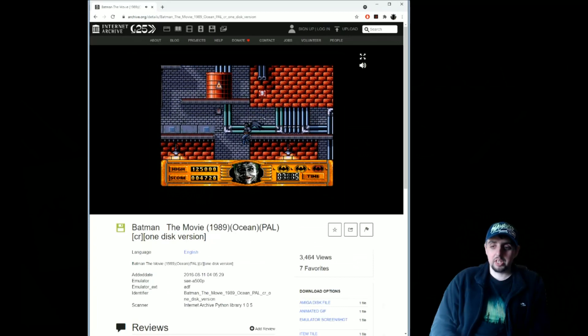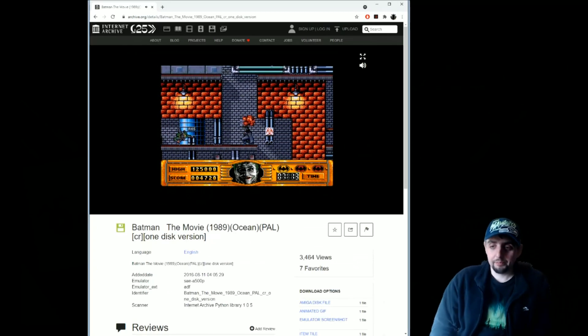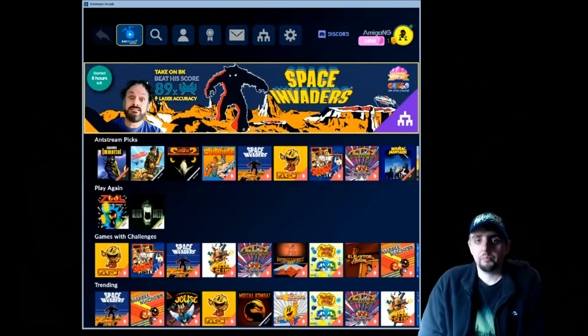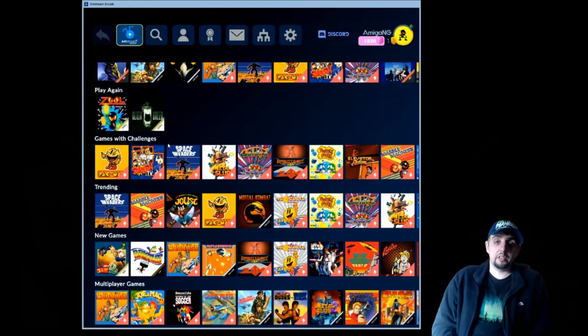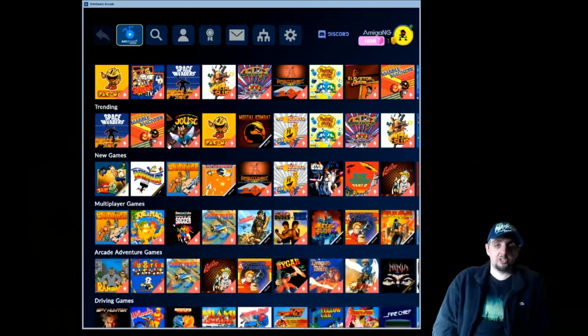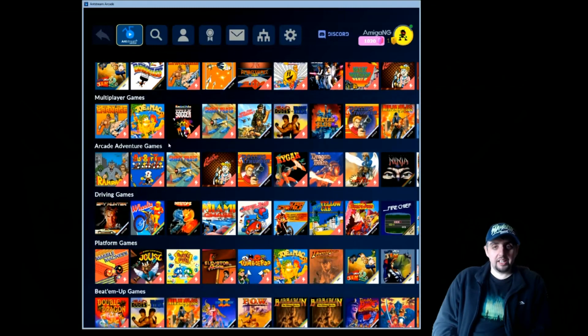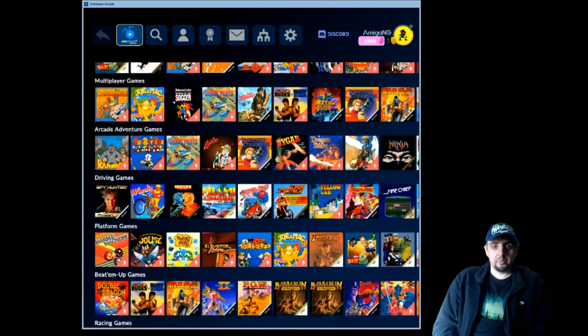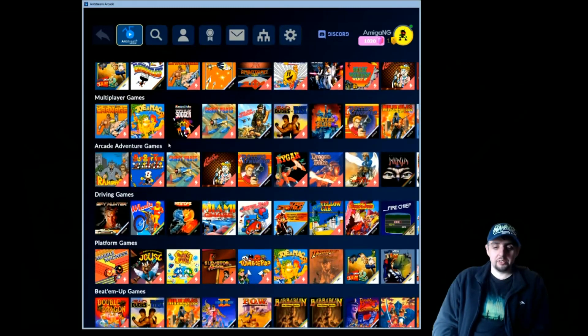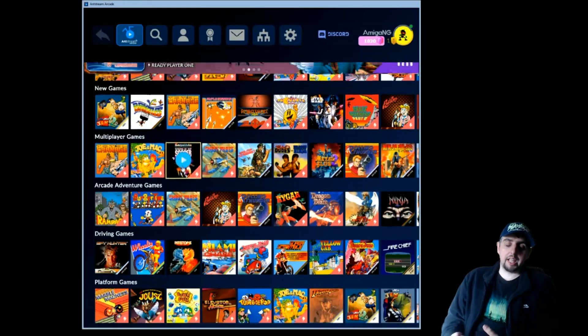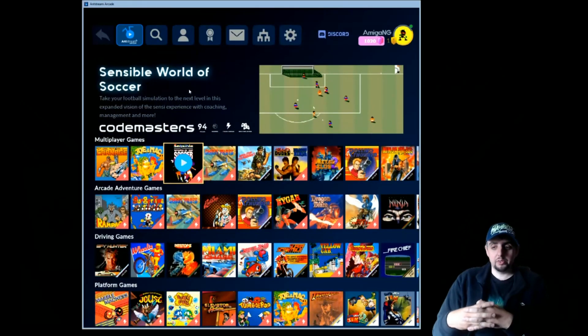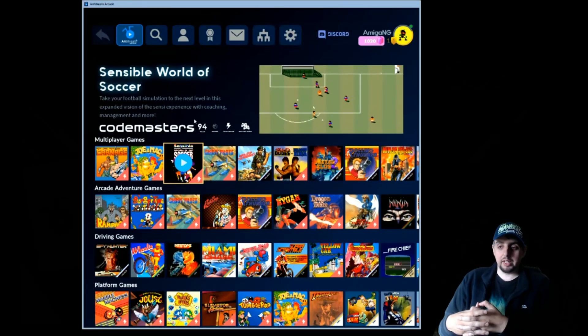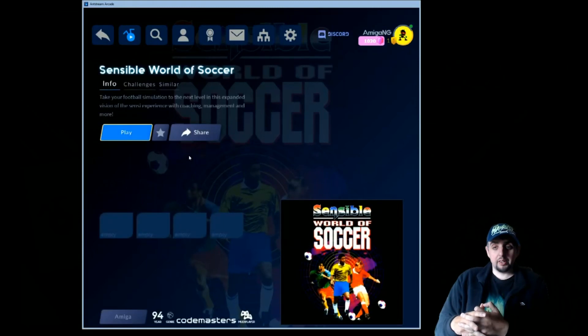So the second solution: what is this, Antstream? Antstream is a fairly new service that's come about which is basically a package that allows you to stream old arcade games. They have a lot of the old classic games on here, but what's good about them is they also offer a lot of Amiga classics.